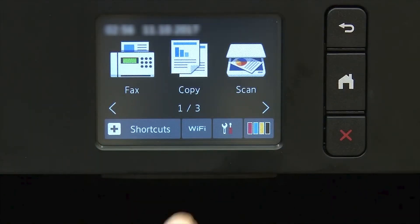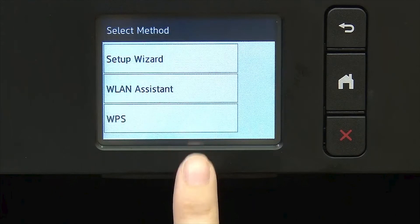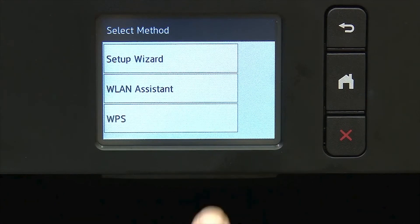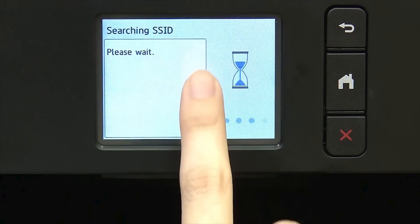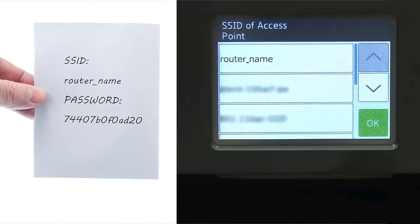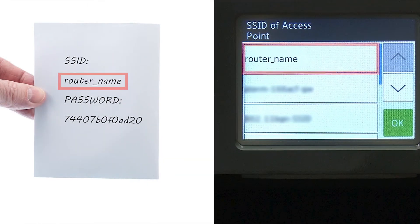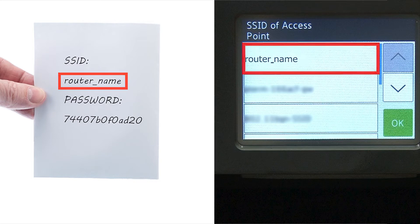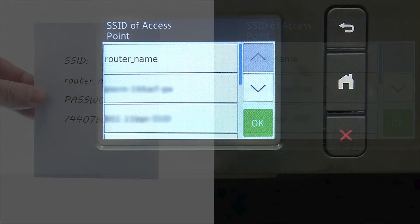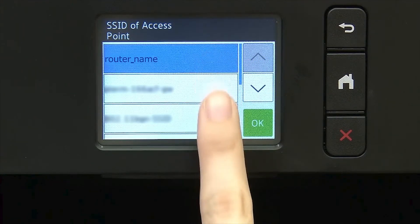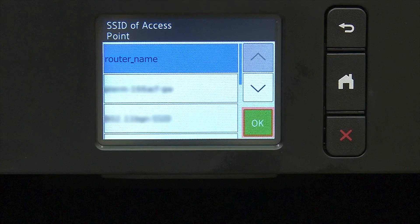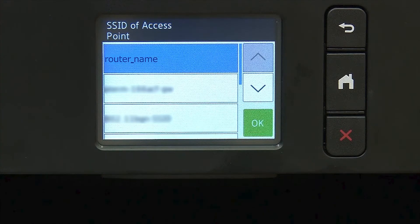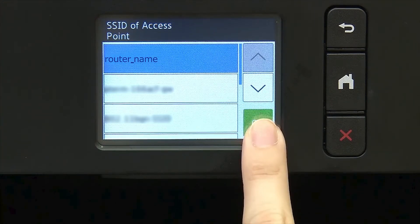Press the Wi-Fi icon on the touch screen. Select Setup Wizard from the option list. Select your SSID or network name from the list. Please note that if your network is set to hide the network name, you will have to manually add that network name. And press OK.